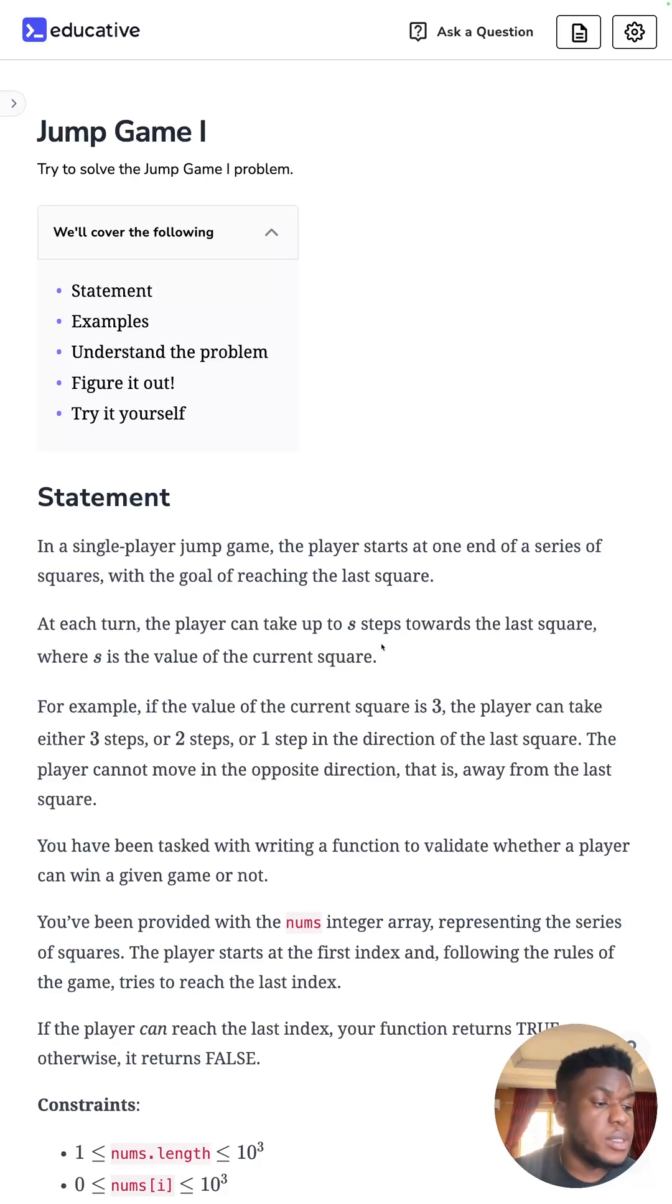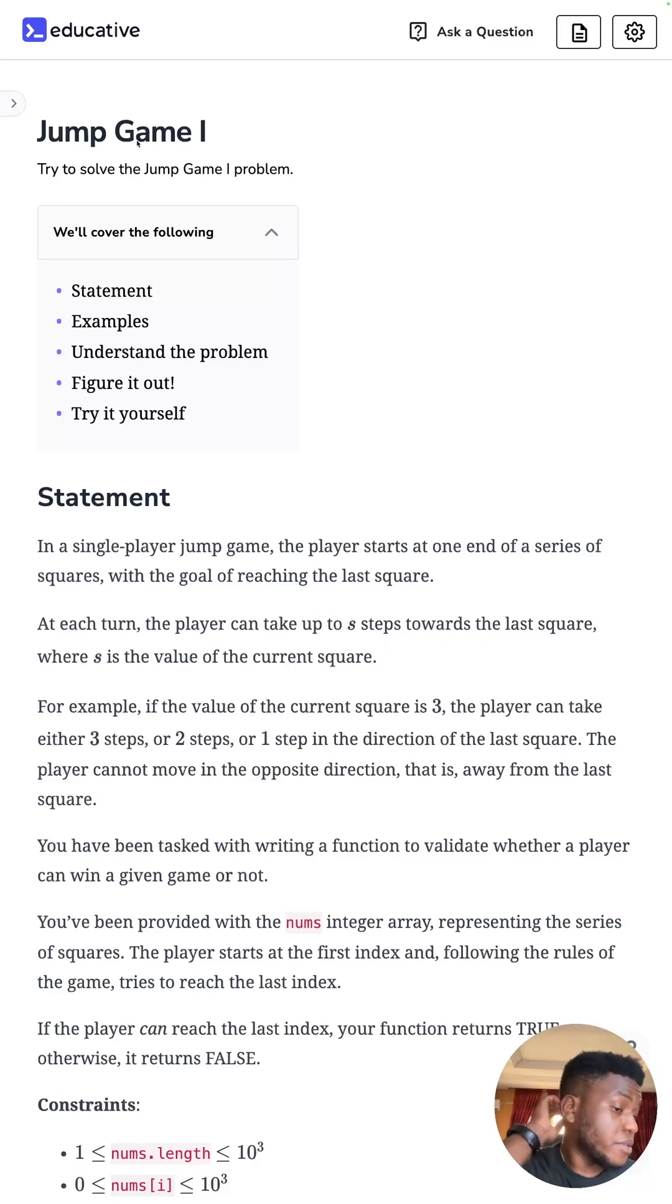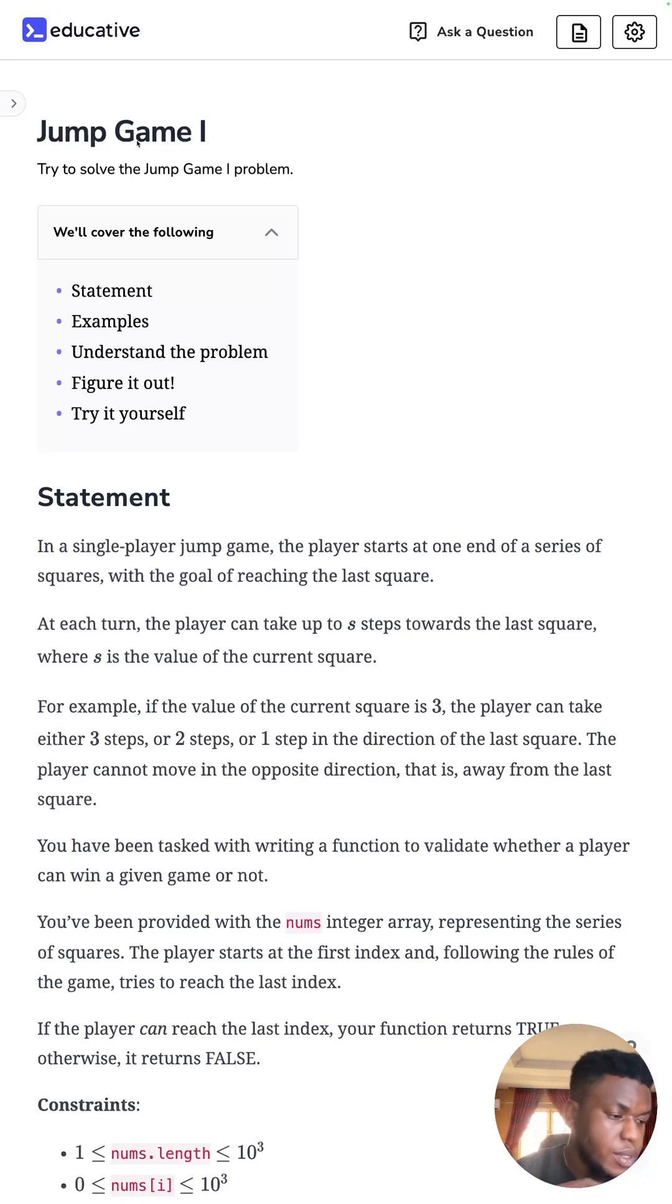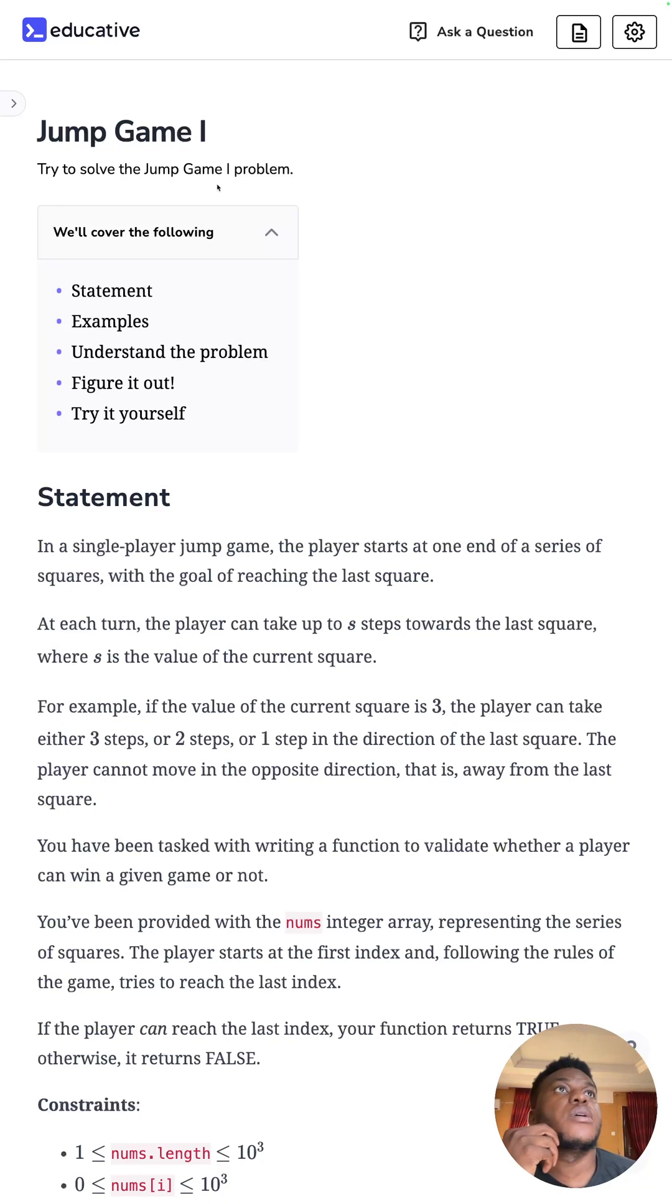All right. Today is day 58, it's a medium problem. The first problem we're evaluating under the greedy technique pattern, and it's the jump game number one.